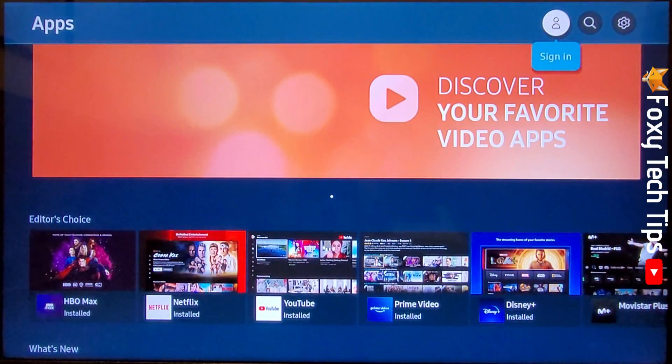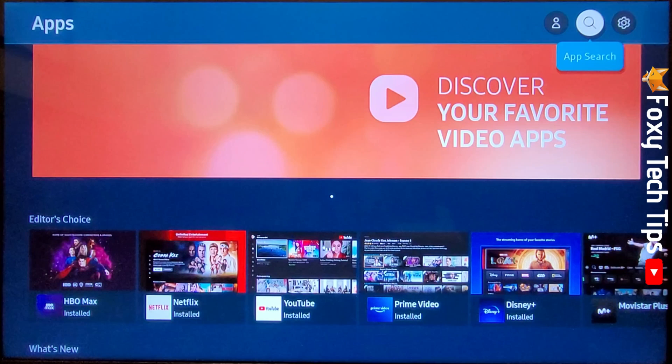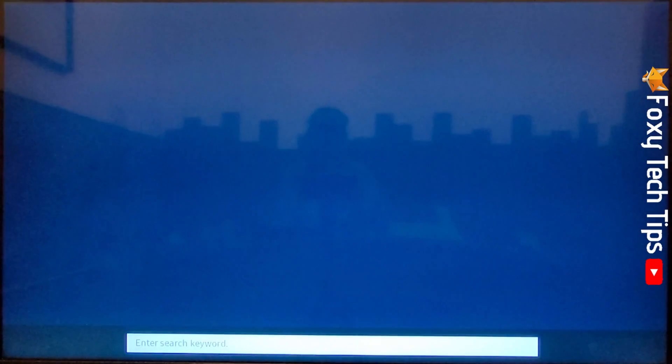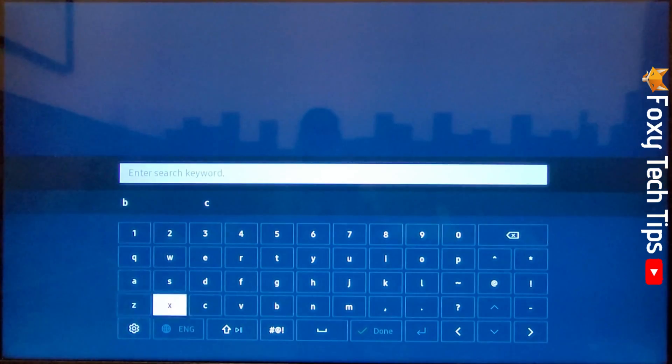Navigate to the top right of the apps page and tap OK on the search icon. Search for the app that you would like to download.